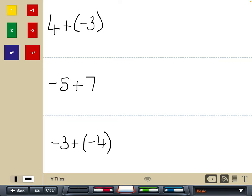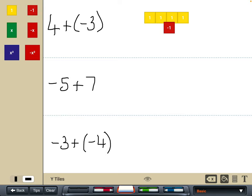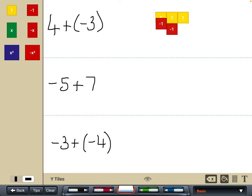So we've got positive four — I'm going to show that with four ones. Then we're adding negative three tiles into that. Prior to finalising our answer, we're looking for zero pairs. We can do that function where you match them up, leaving your answer there as positive one tile.